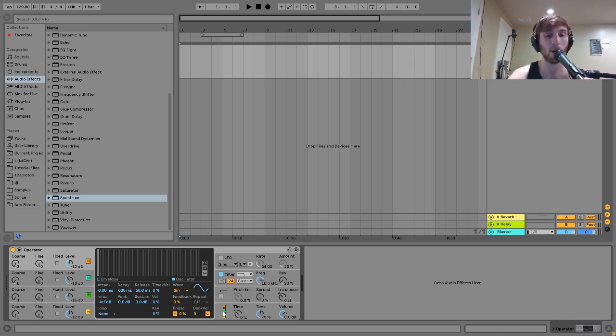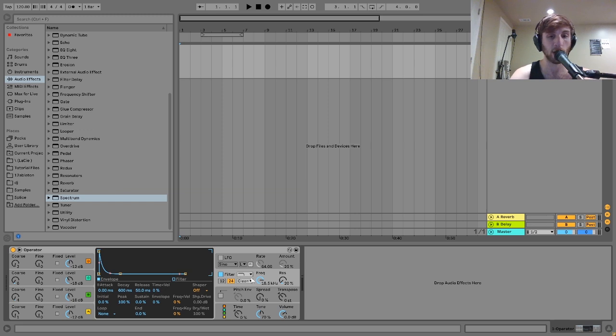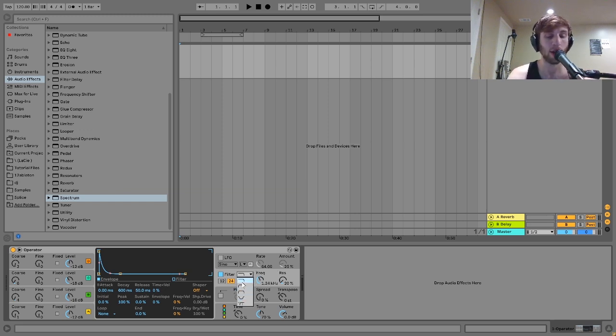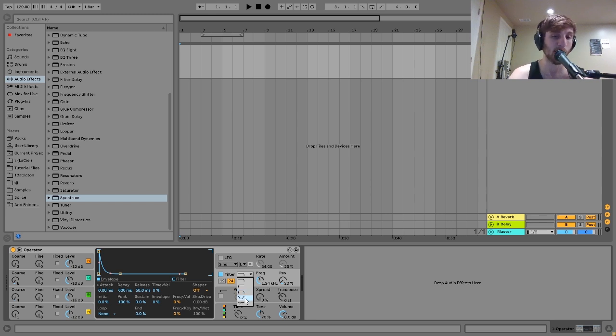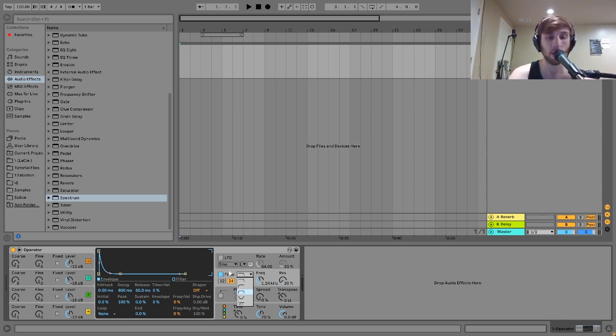There's also this filter here, which is really nice. You got a lot of different filter settings here. You can get like a low pass, a high pass, a band pass, a notch. And then also this one where you can combine different types of filters.